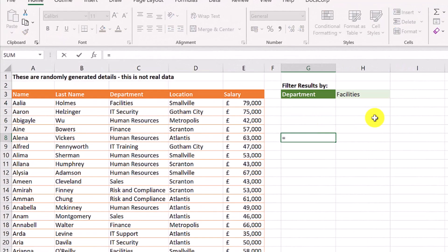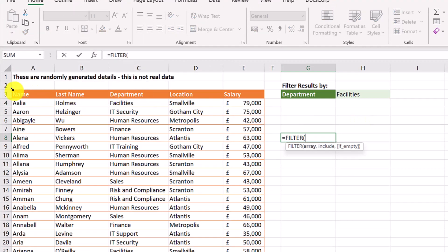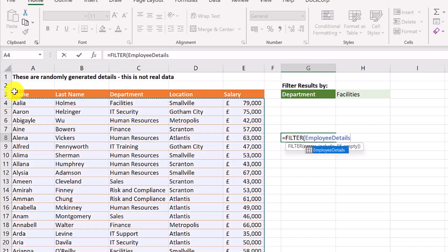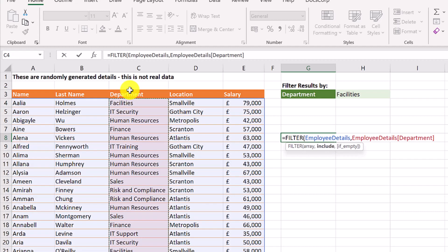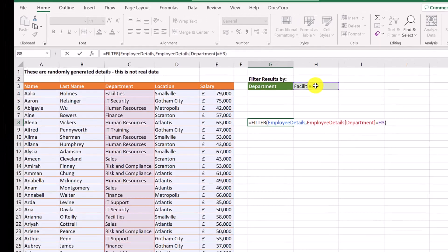Next type equals, then filter. The first thing you need to do is select the table, which you can do by clicking here when you see this icon. We want to find everyone who works in facilities. So you select the department column, enter equals, then click this cell. You could type facilities straight into the function, but it's easier to update when you use a cell like this. Close off the brackets to complete.